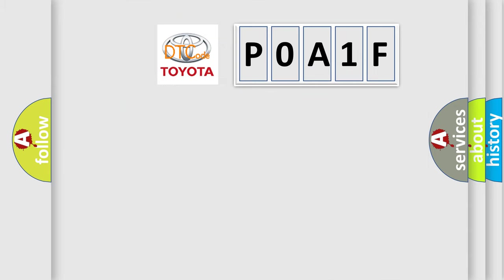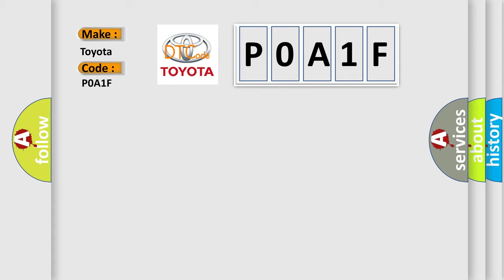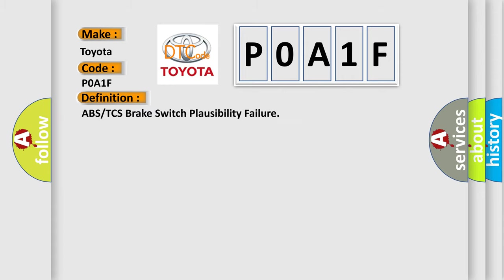So, what does the Diagnostic Trouble Code, P0A1F, interpret specifically for Toyota car manufacturers?